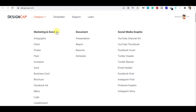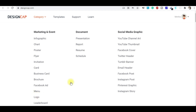If you click on the categories, you can see: Marketing and Event, Document, and Social Media. In Marketing and Event, you can design infographics, cards, posters, flyers, brochures, business cards, Facebook ads — you can design graphics sized correctly for Facebook ad campaigns. You can also design logos absolutely free. In Document, you can design presentations, reports, resumes, and schedules. In Social Media, you can design Instagram posts, Pinterest graphics, Instagram stories, Facebook, Twitter, and YouTube channel art.